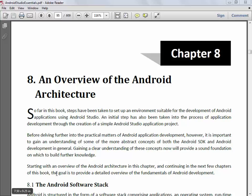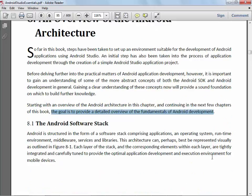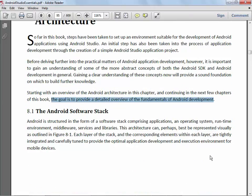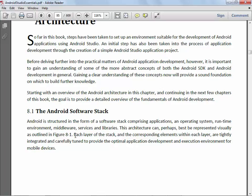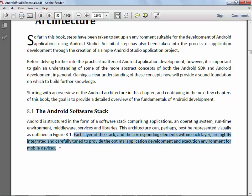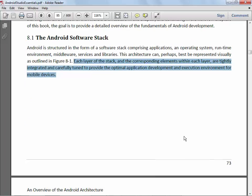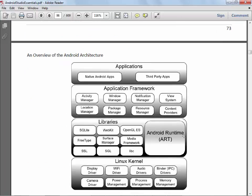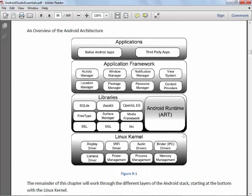As it says, the goal here is to provide a detailed view of the fundamentals of Android development. So the first thing they do is they start talking about what's referred to as the Android software stack, where each layer and its corresponding elements are integrated and tuned to provide optimal app development and execution environment for mobile devices.